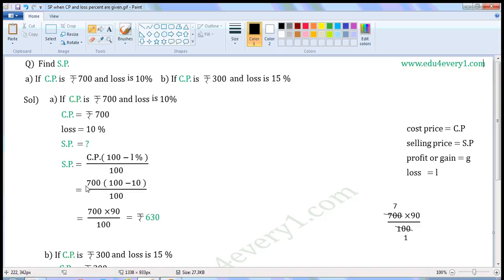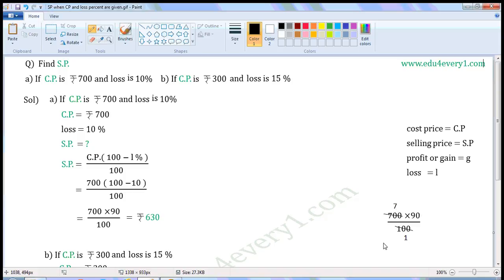That is equal to 700 into 100 minus 10, by 100. We have to simplify this using BODMAS rule. First, simplify the part within the bracket: we can write this as 700 into 90 by 100. Common factor of 700 and 100 is 100. Dividing both by 100, we get 7 into 90 by 1, which is equal to 630. So, selling price is equal to Rs. 630.